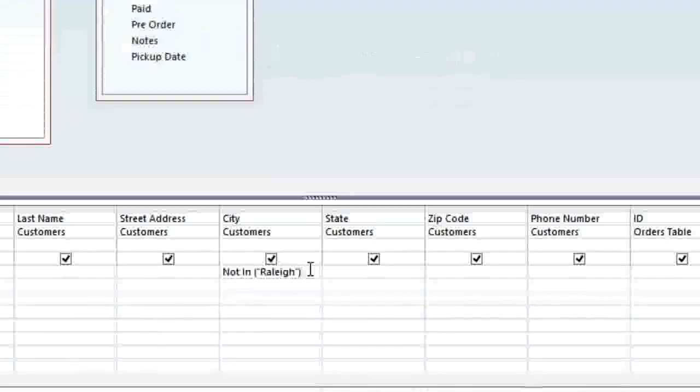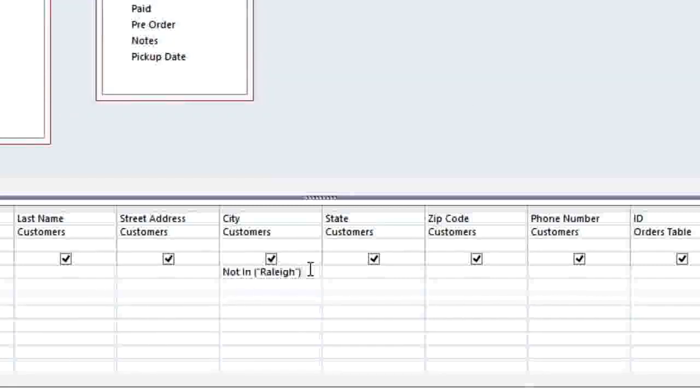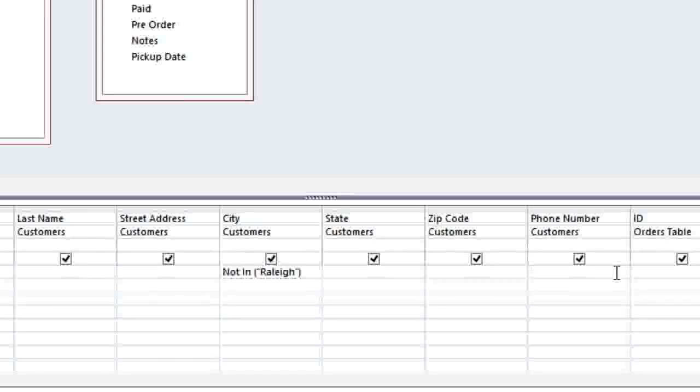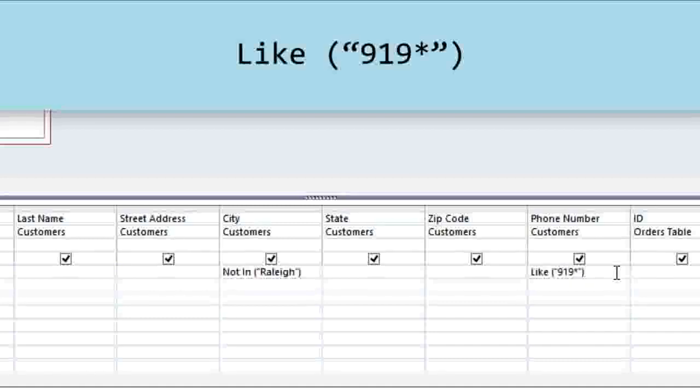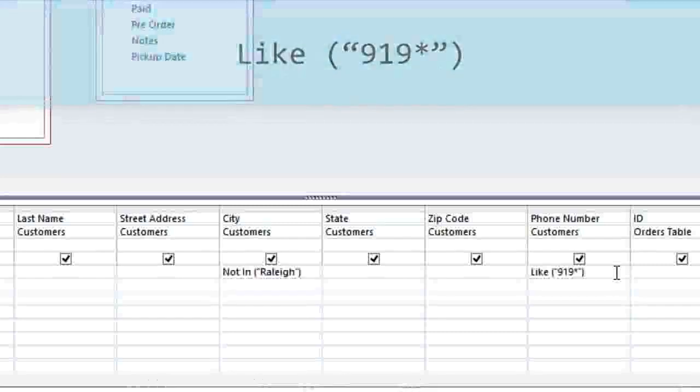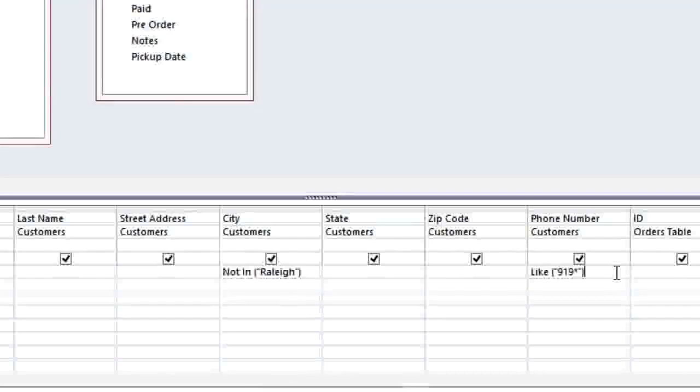Now, we also need some way of limiting the results to just the nearby towns. And in this case, we're going to do this by getting the area code from the phone number field. The 919 area code covers Raleigh and a number of nearby cities and towns, so this should give us a pretty good range. We'll need to use a syntax that looks at the beginning of each phone number. So type like and in parentheses type quote 919 asterisk end quote. The asterisk means that any phone number can come after the 919 area code. And there are many other syntaxes that you can use, and in the next video, we'll look at a few other examples of these.